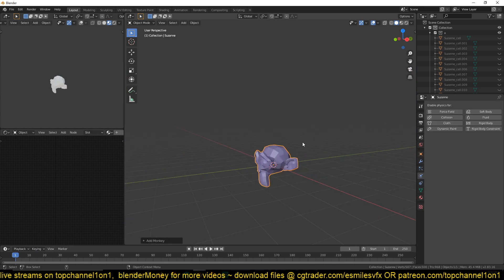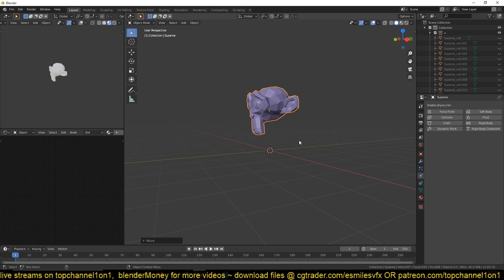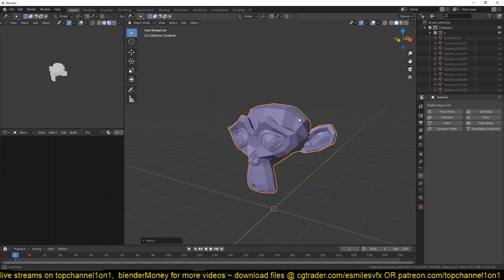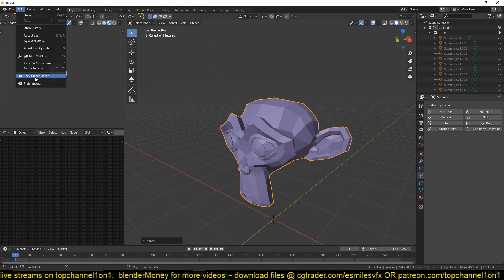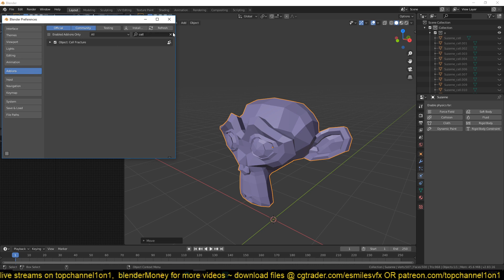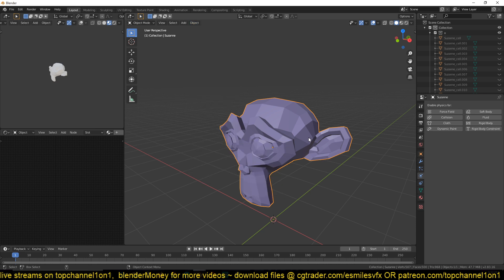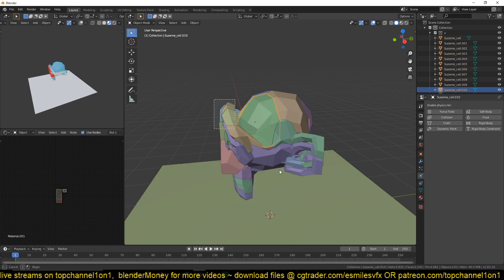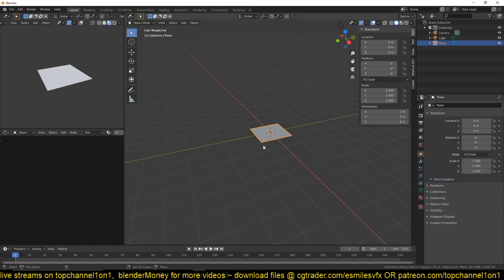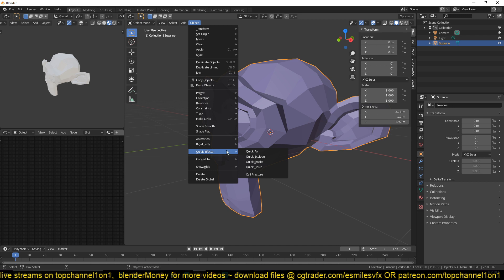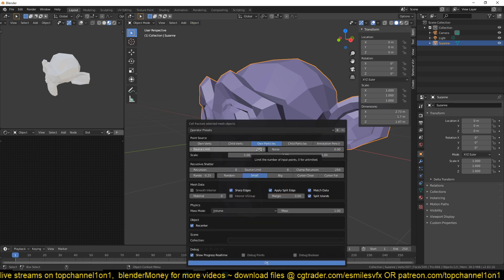Let's go into a new Blender project and add a monkey head. To turn on the Cell Fracture add-on, go to Preferences > Add-ons and type in 'cell fracture' and turn it on. You can access it by making sure you have the mesh selected, then go to Object > Quick Effects > Cell Fracture. I've recorded this a few times so let me restart from scratch with a Suzanne head.